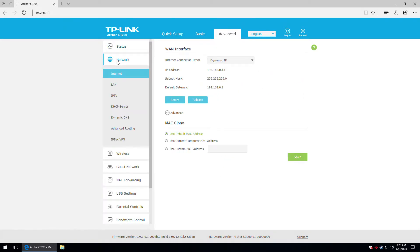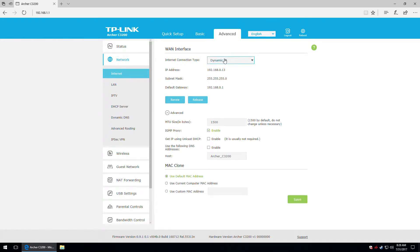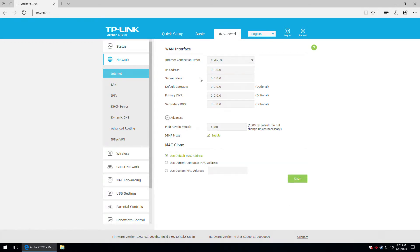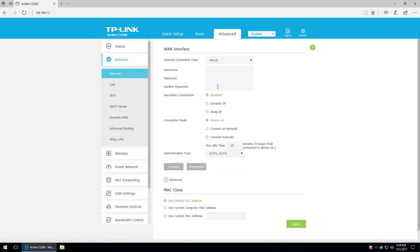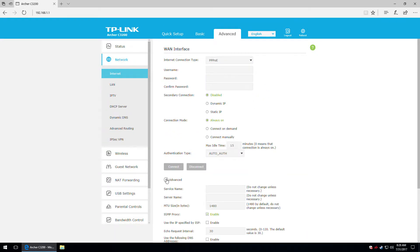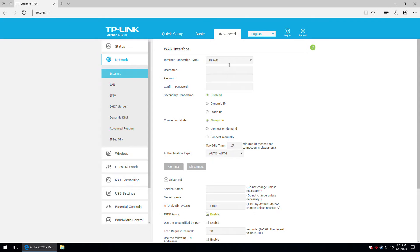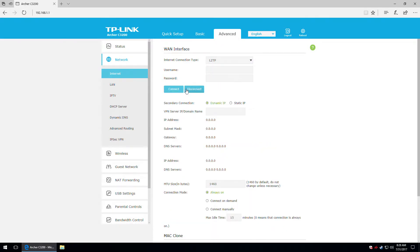The first 5 GHz network is by default set to 80 MHz bandwidth, with channel 36 manually selected. The second 5 GHz network is running on channel 100 at 80 MHz. Next we have LAN info showing the MAC address, IP address, subnet mask, and DHCP status. IPv6 is not being used here.